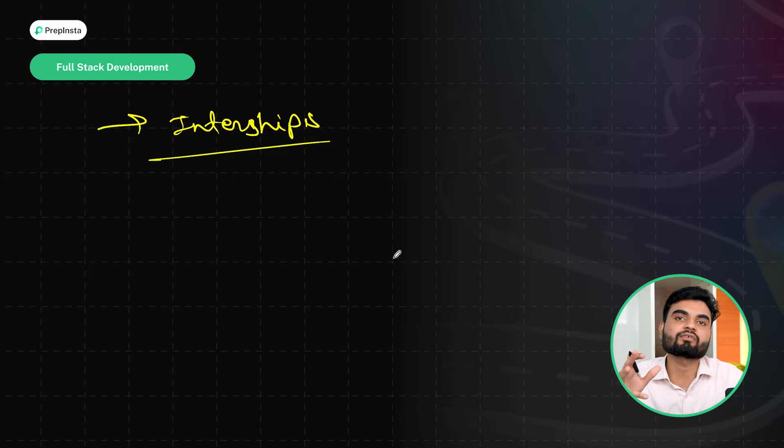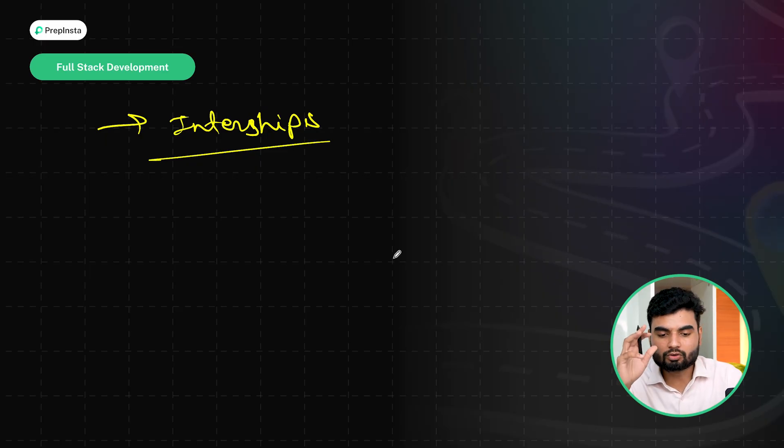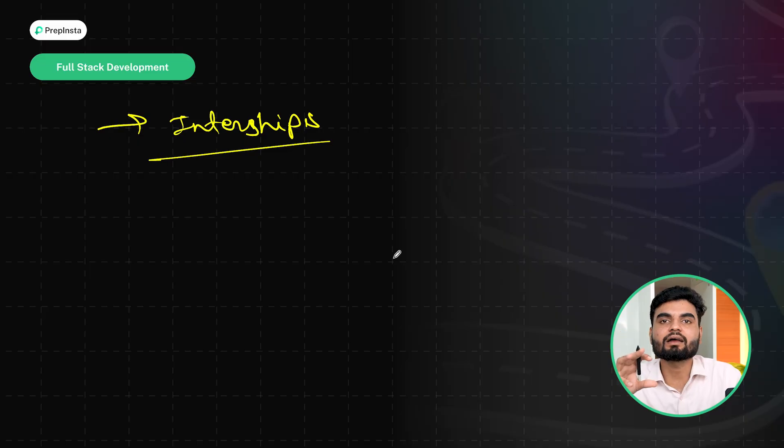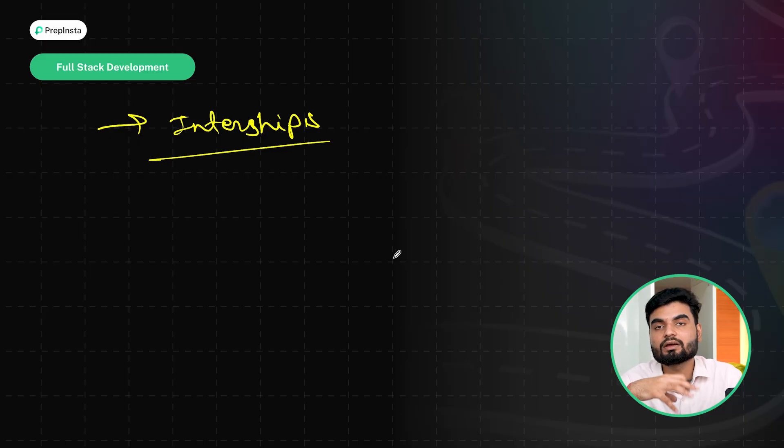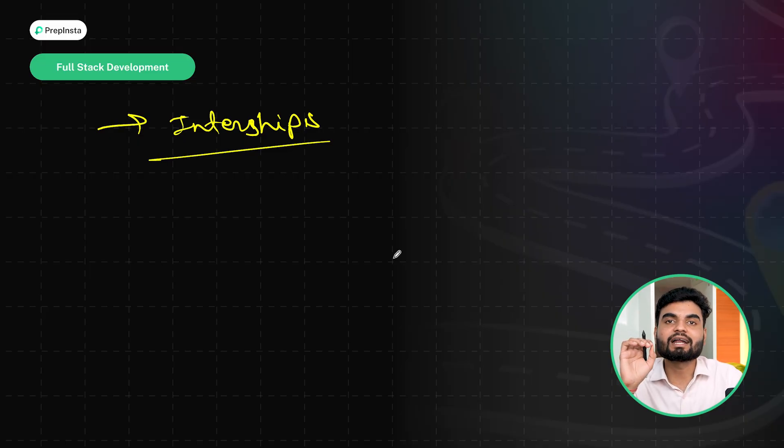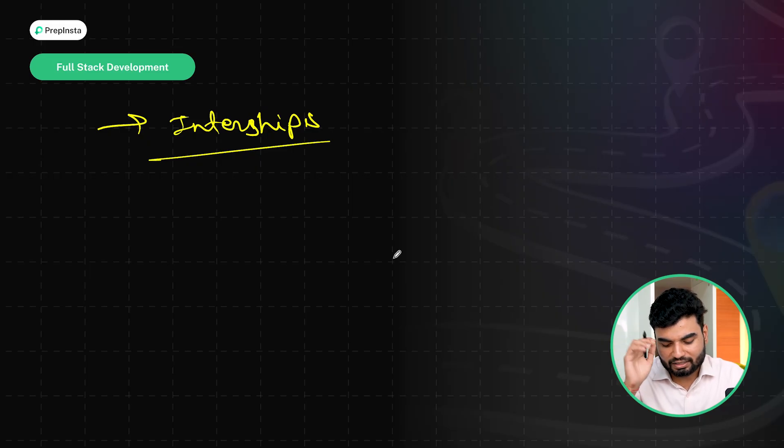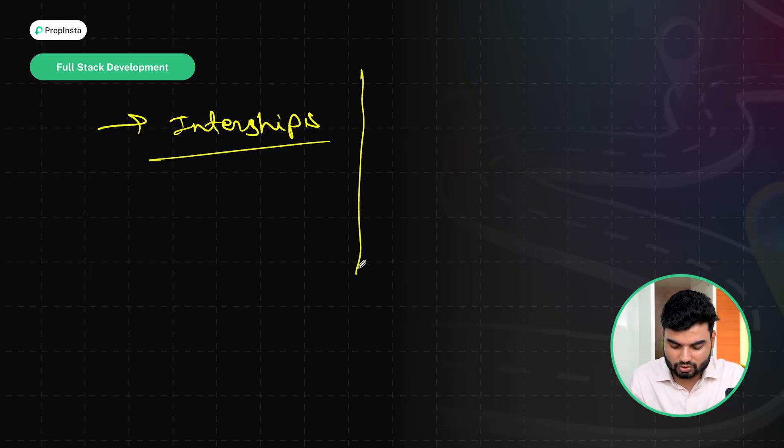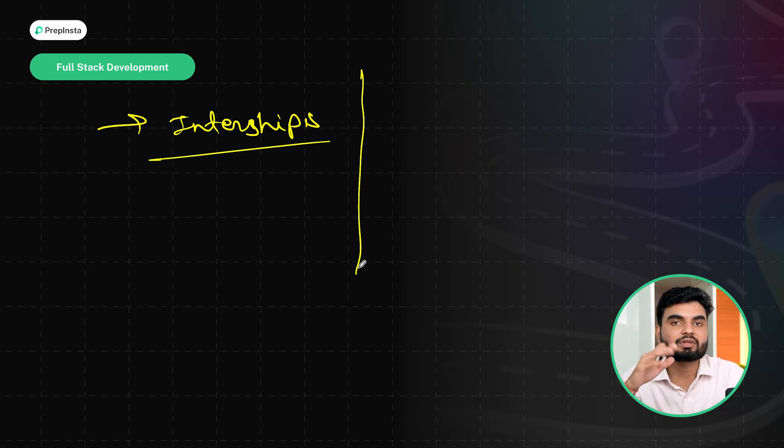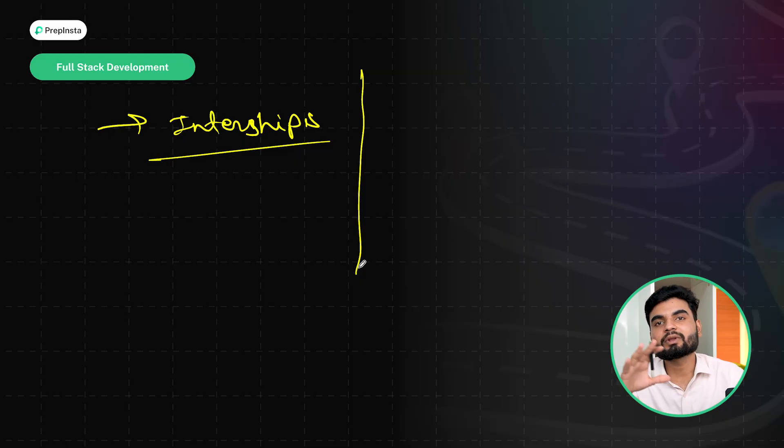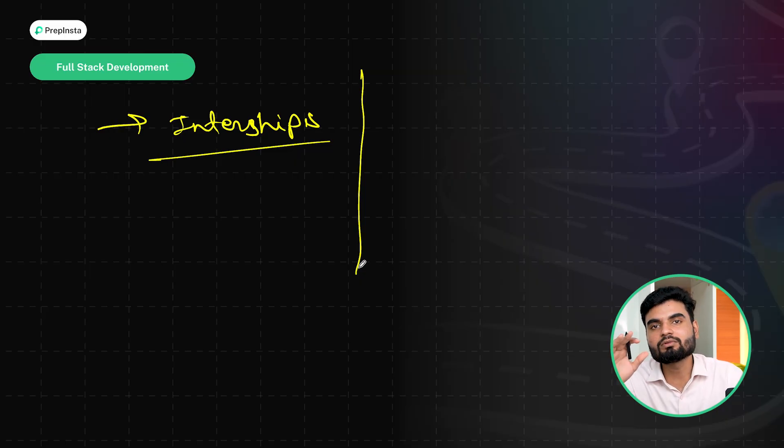So I hope here you guys really had an idea that what are the things I need to master to get a job in the data analytics field. Now, few people can ask the question, sir, will AI replace me? The answer is no.